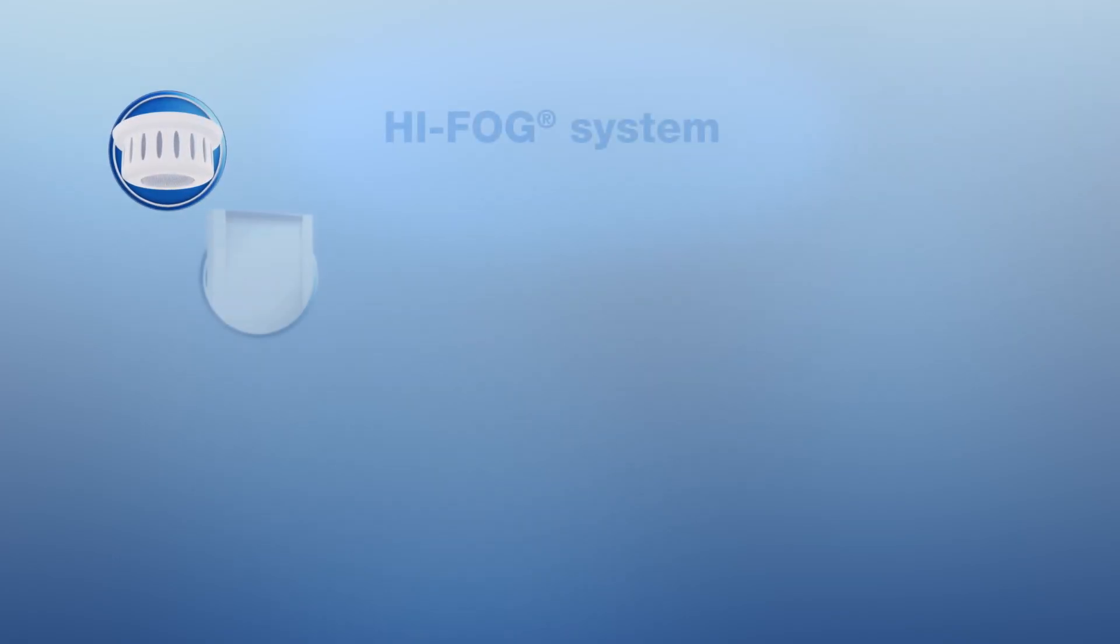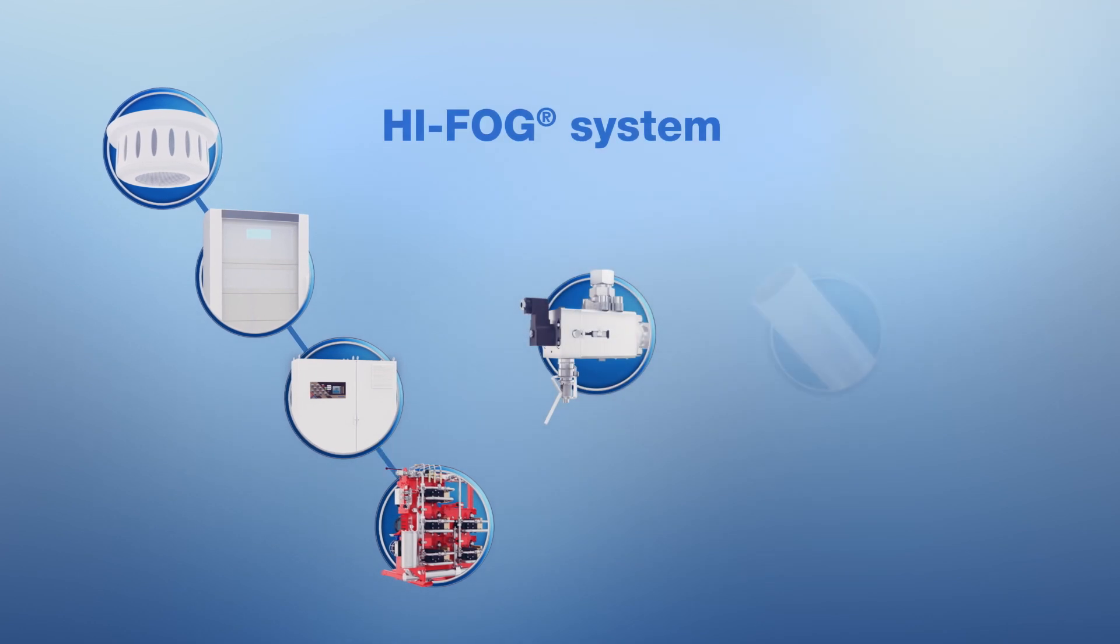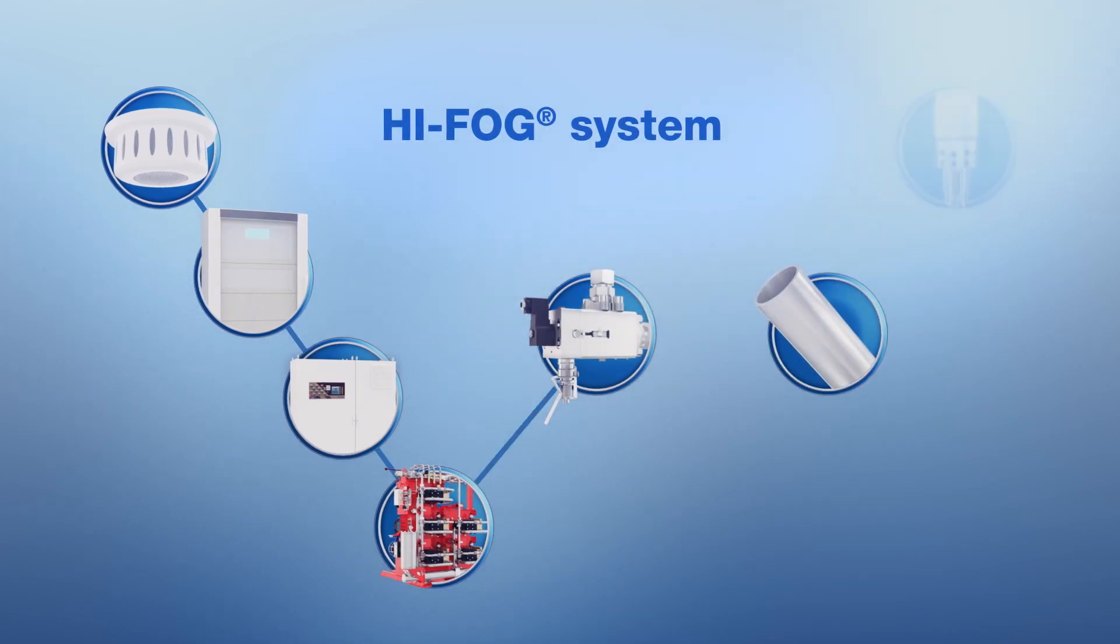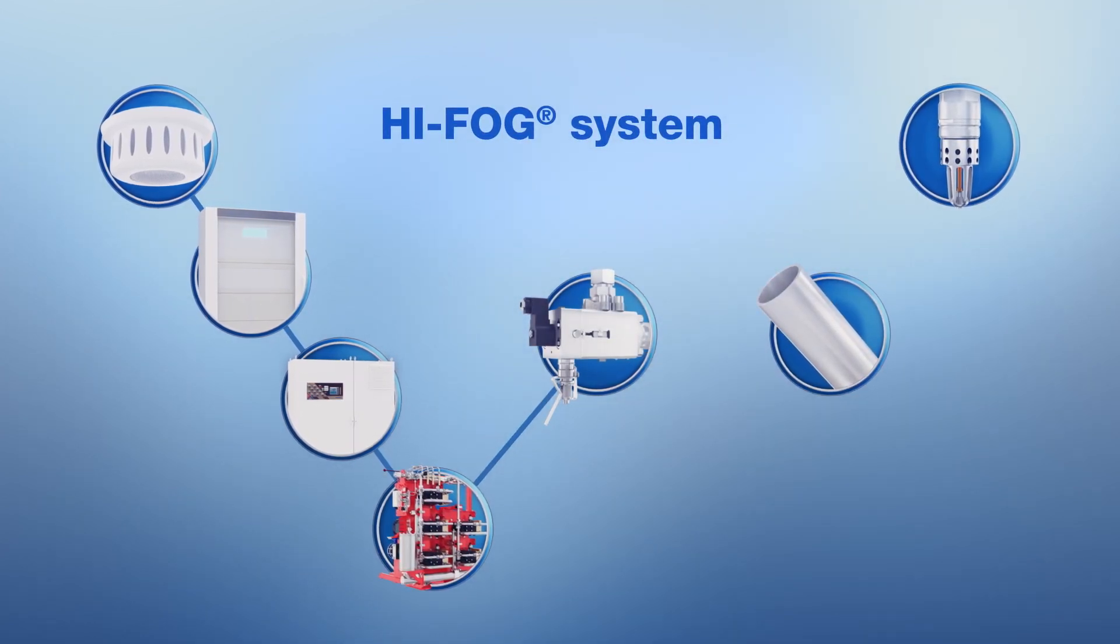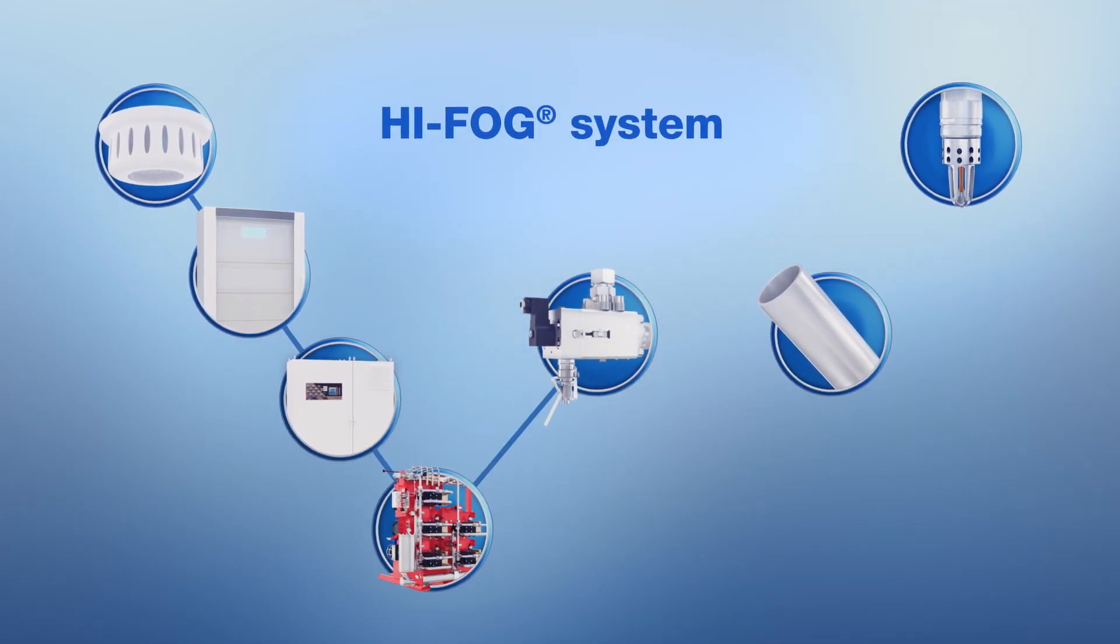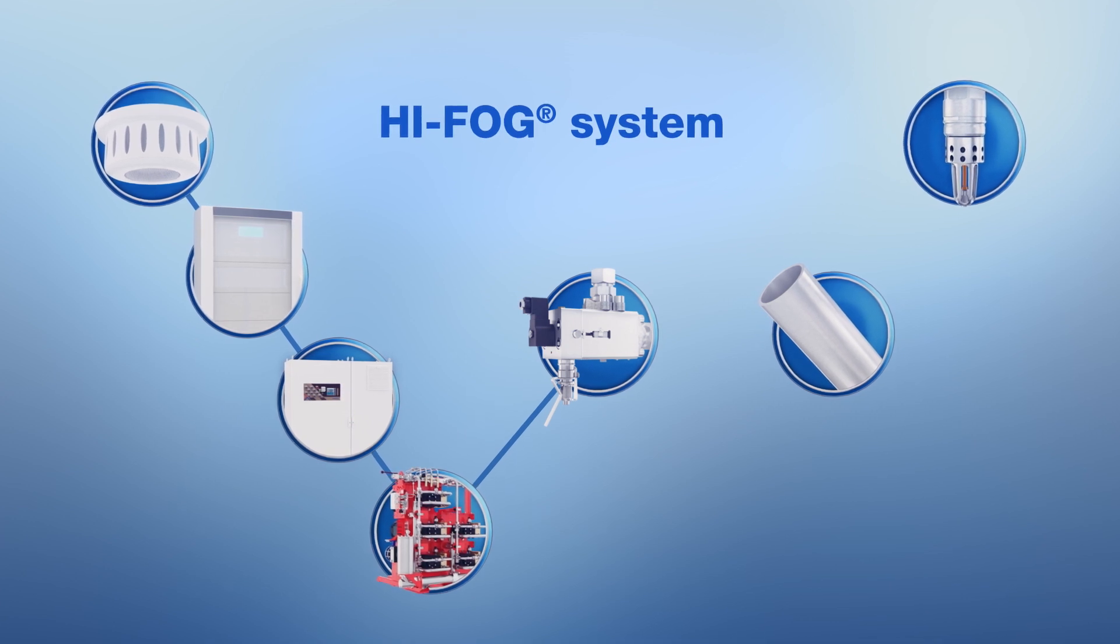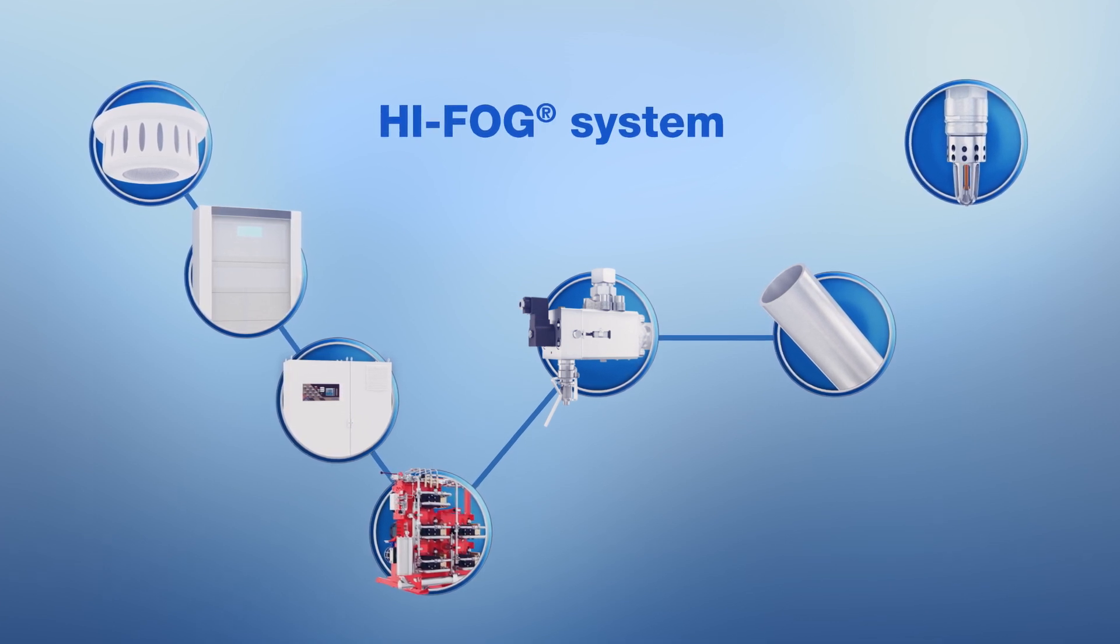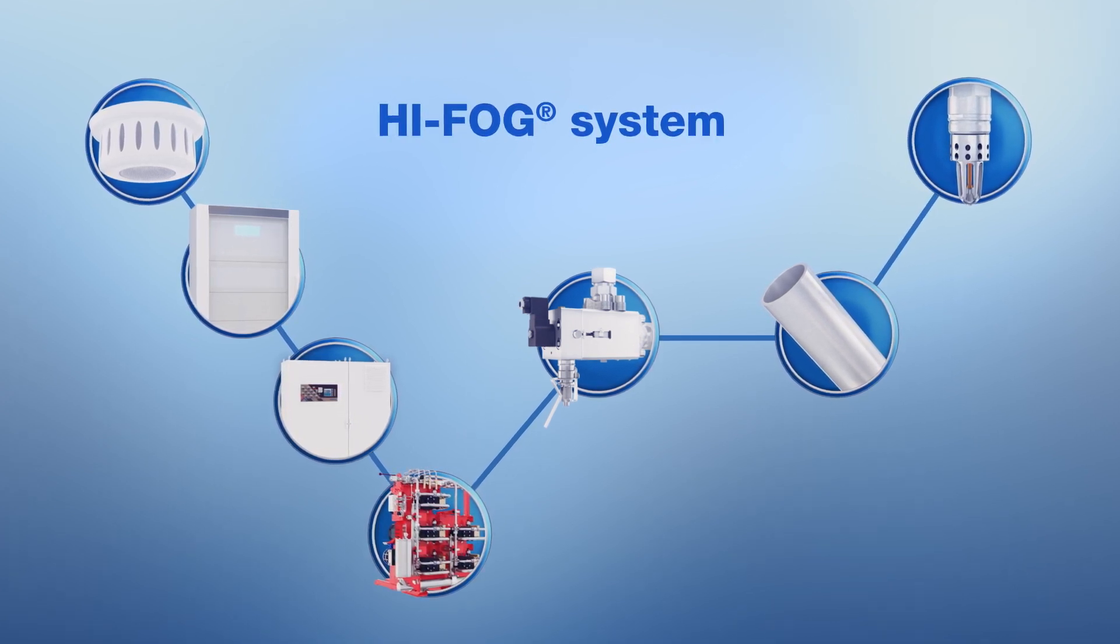Data center operators want to prevent false discharges in their data halls at all costs. This has been taken into consideration with the pre-action system. In case of a false alarm, the sprinklers stay closed as the bulbs are unbroken.